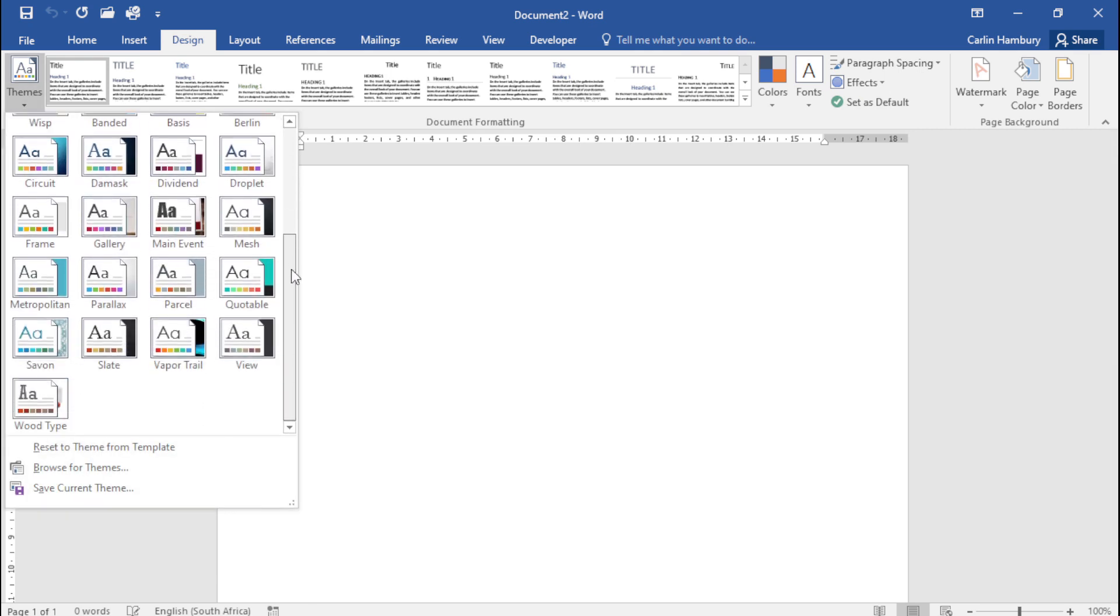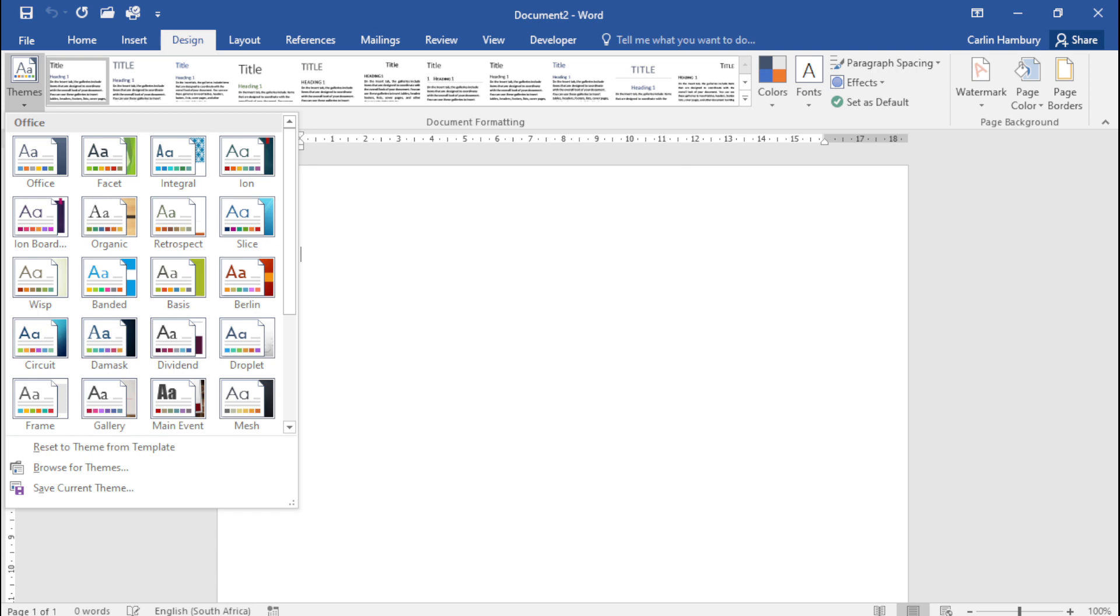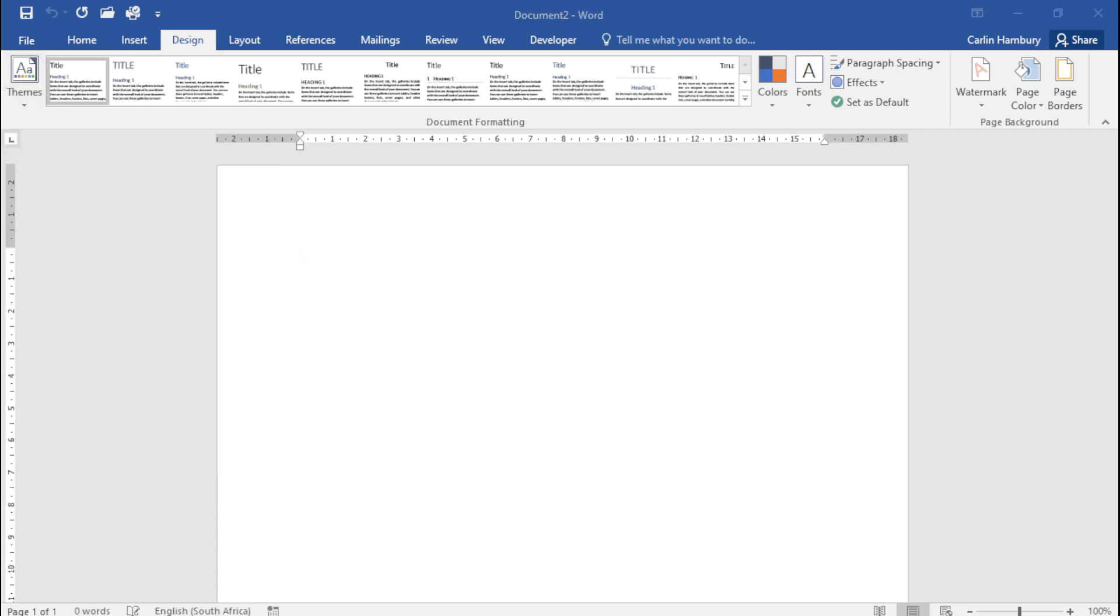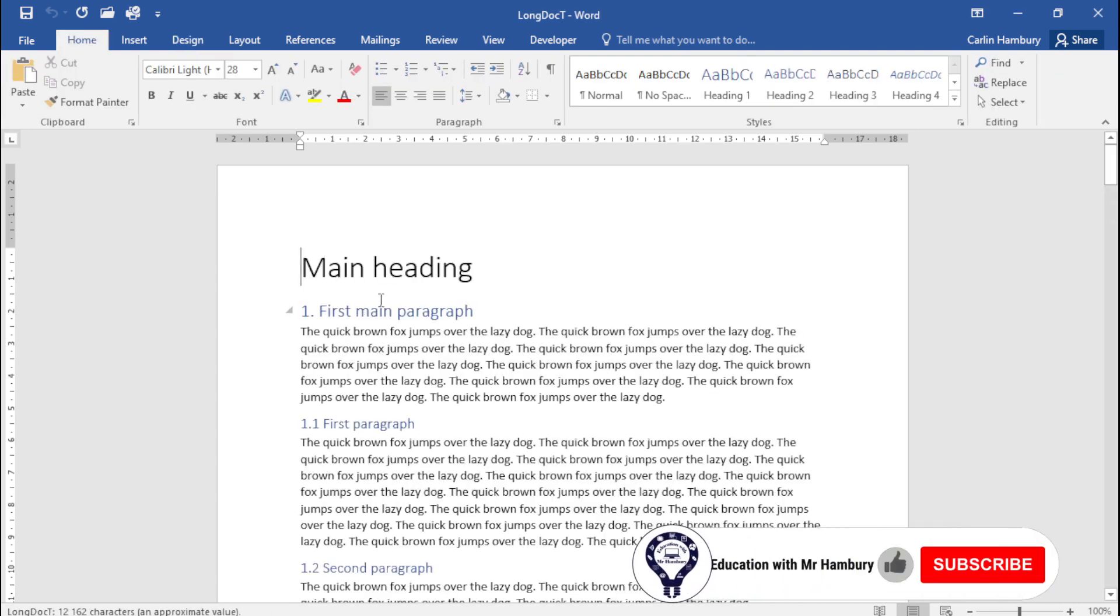Now the default theme is the Office theme, and you can go and change that and customize that as you want to. So we're going to look at an example. We're going to open the document Long Doc T, and they want us to change the theme of the document and see how the appearance changes.